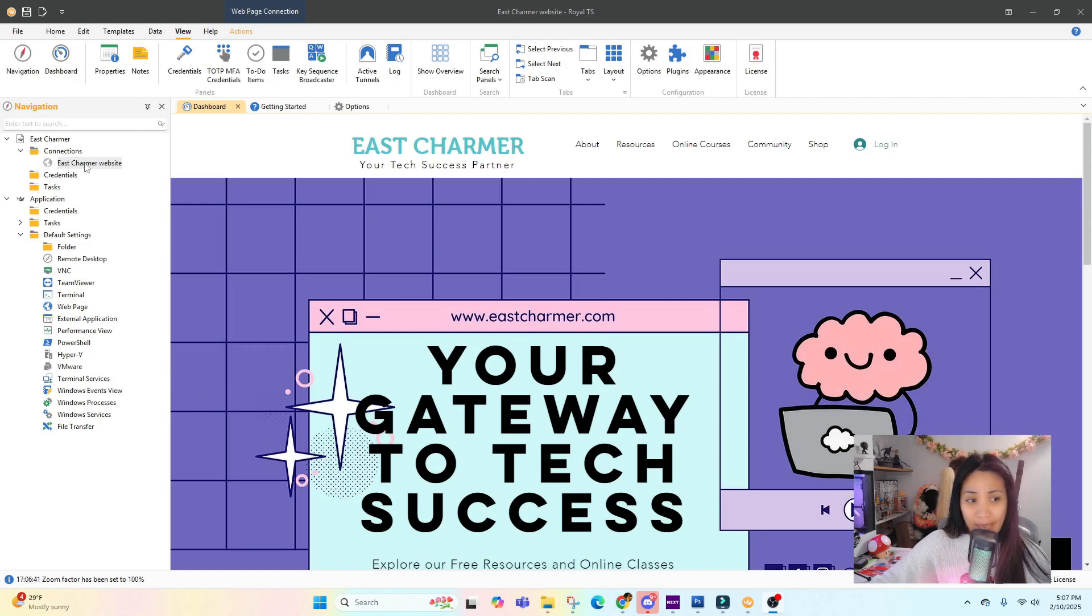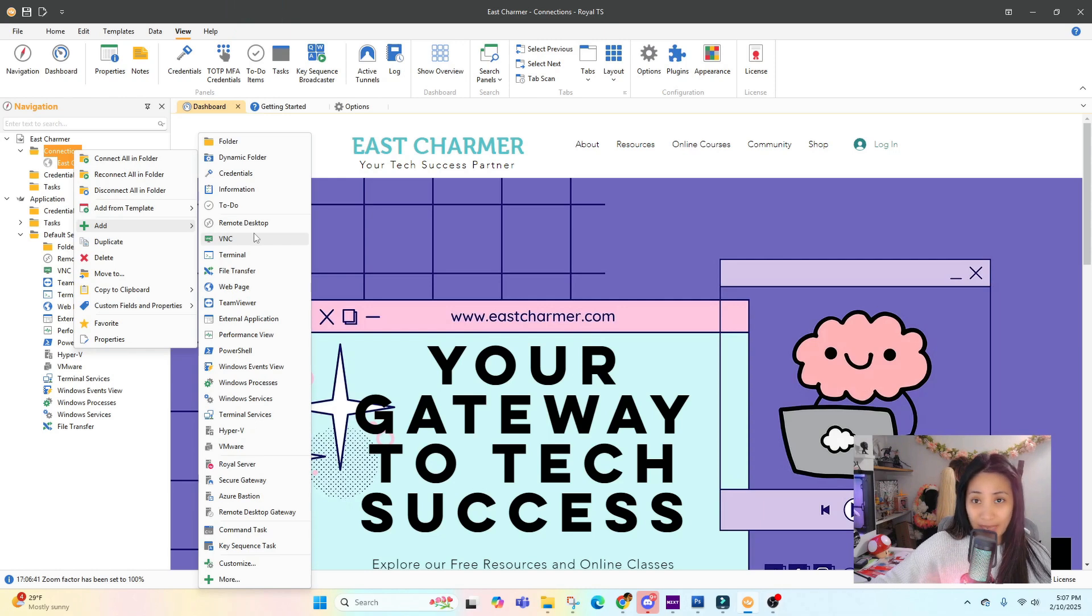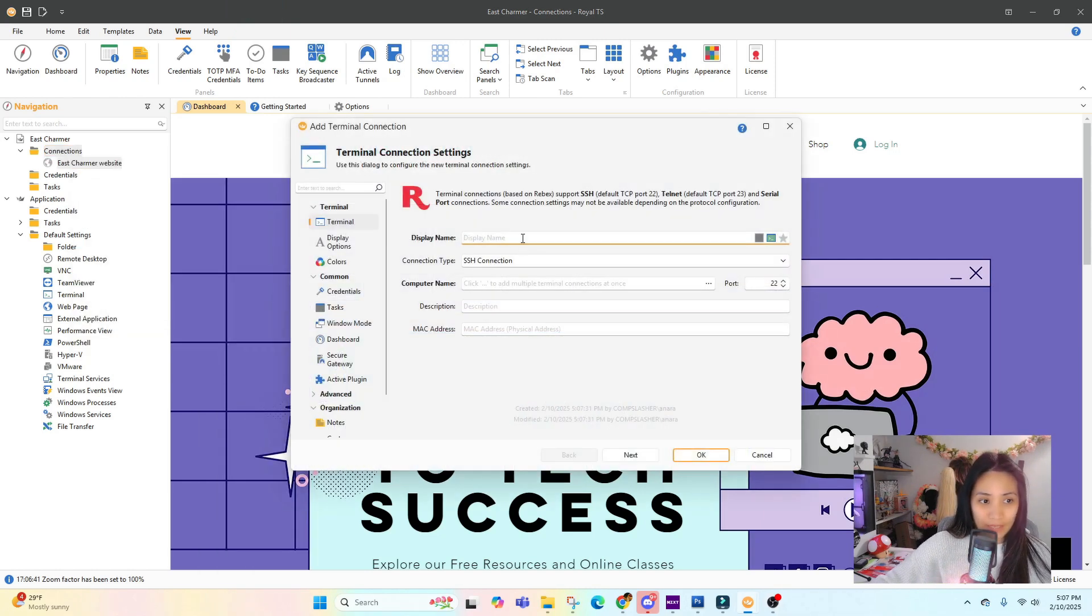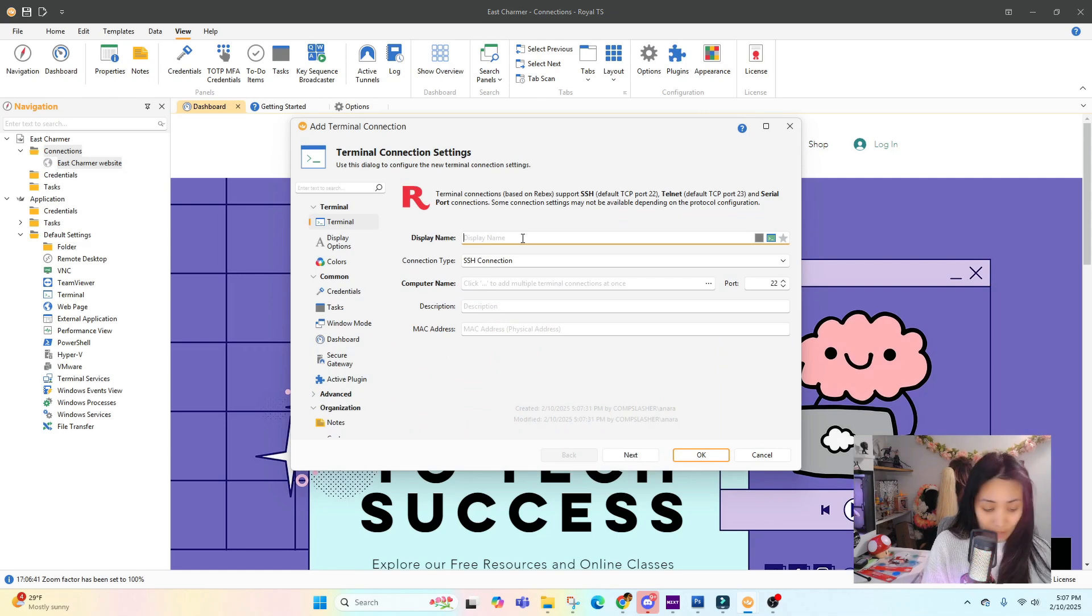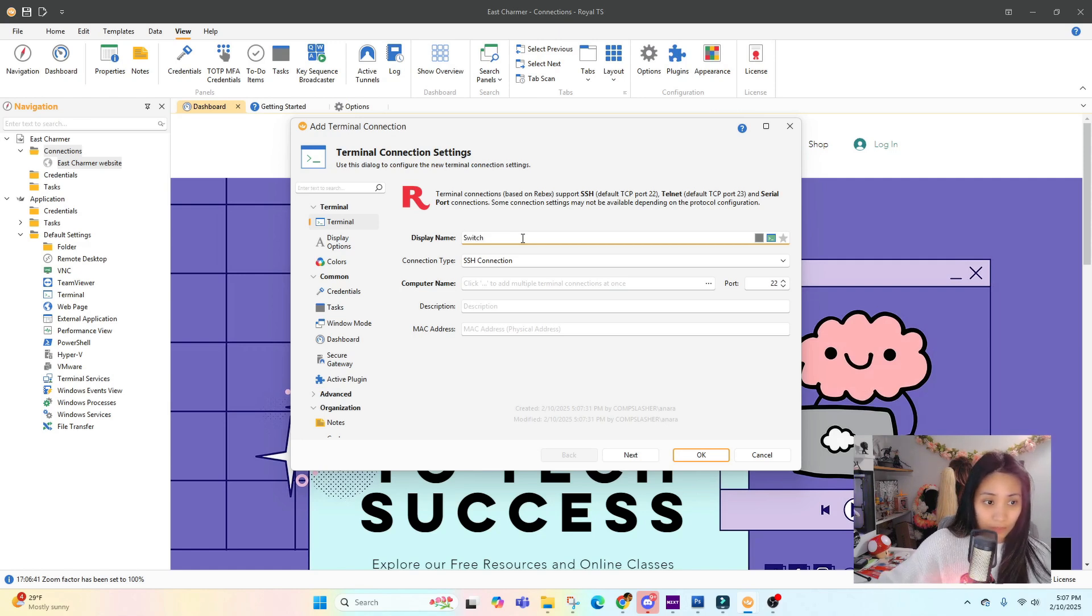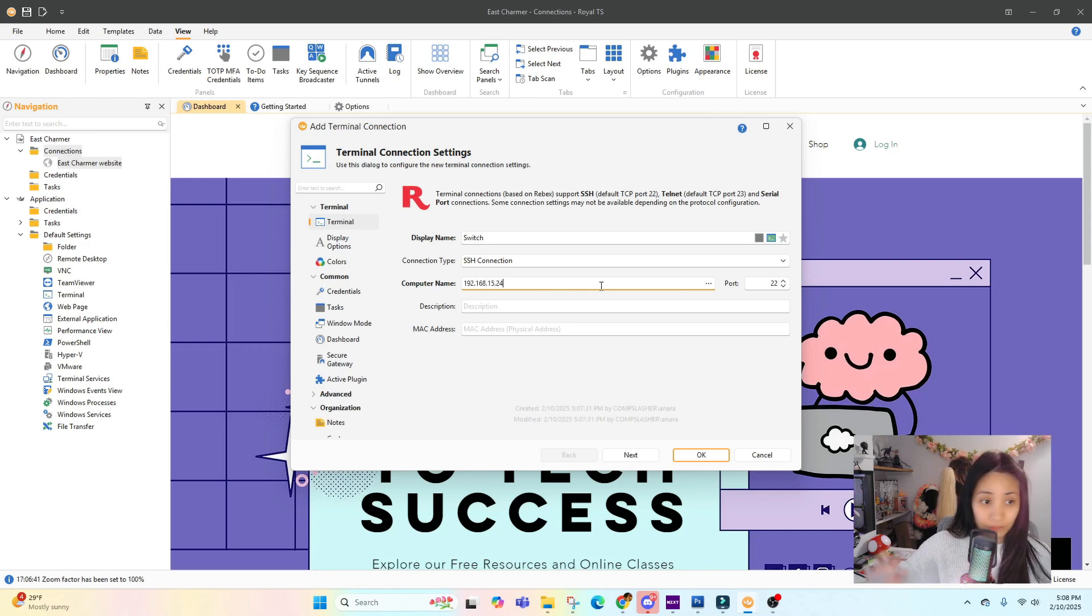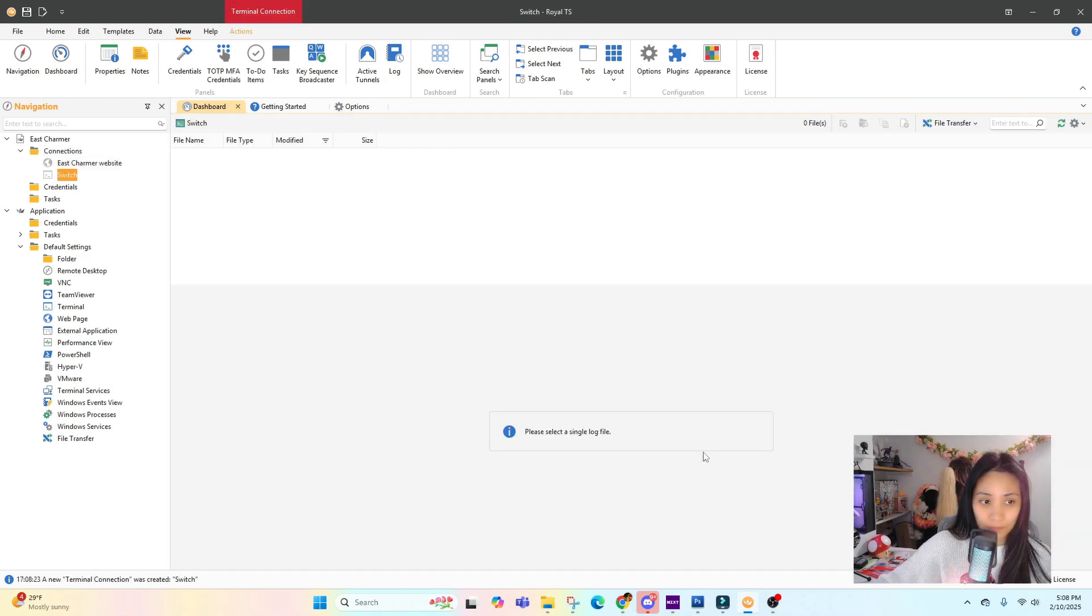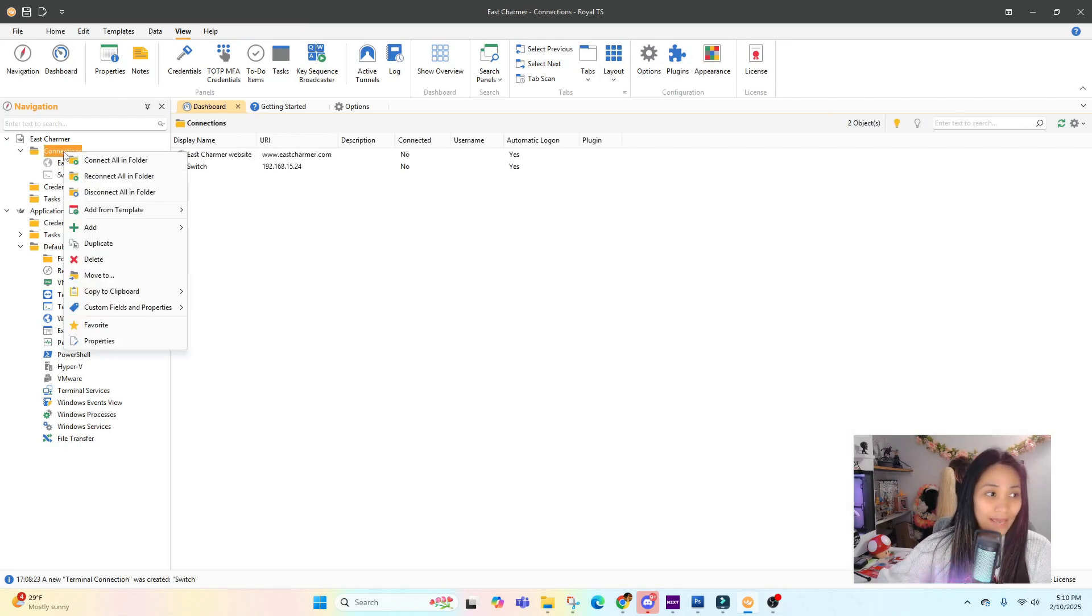I'm going to add another connection. Let's right click - for example, I wanted to do an SSH session, so you can select Terminal. Then just put the display name, for example "My Switch." This is where you can type in the IP address and add a description. Just make sure that you have the proper port for SSH.